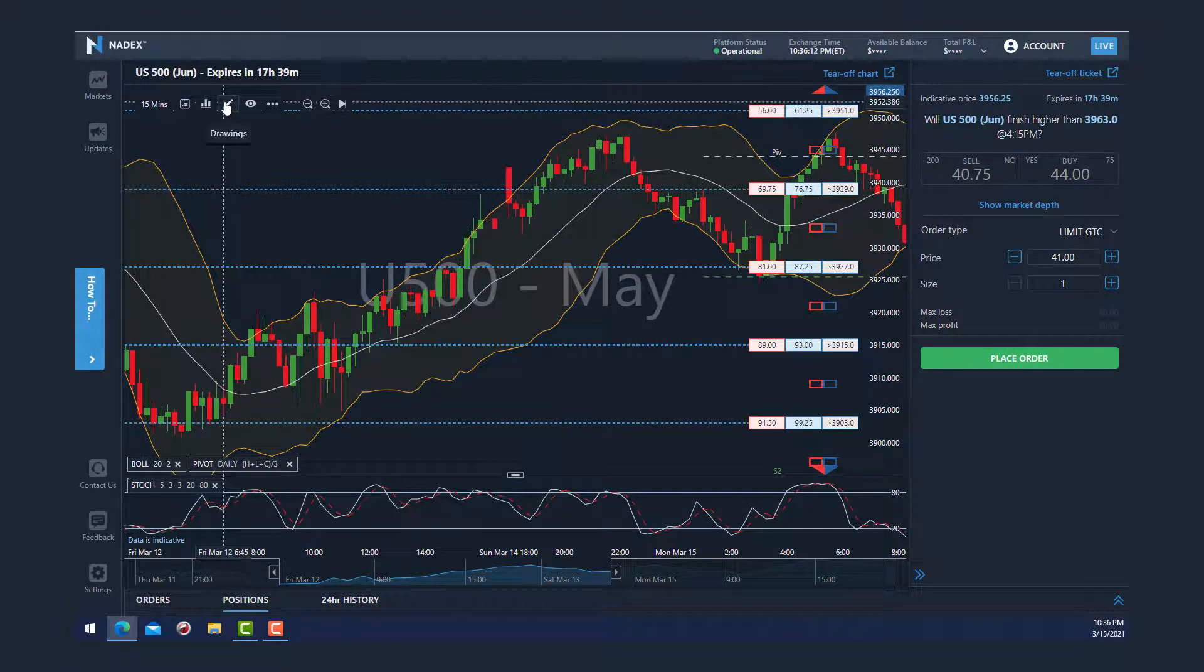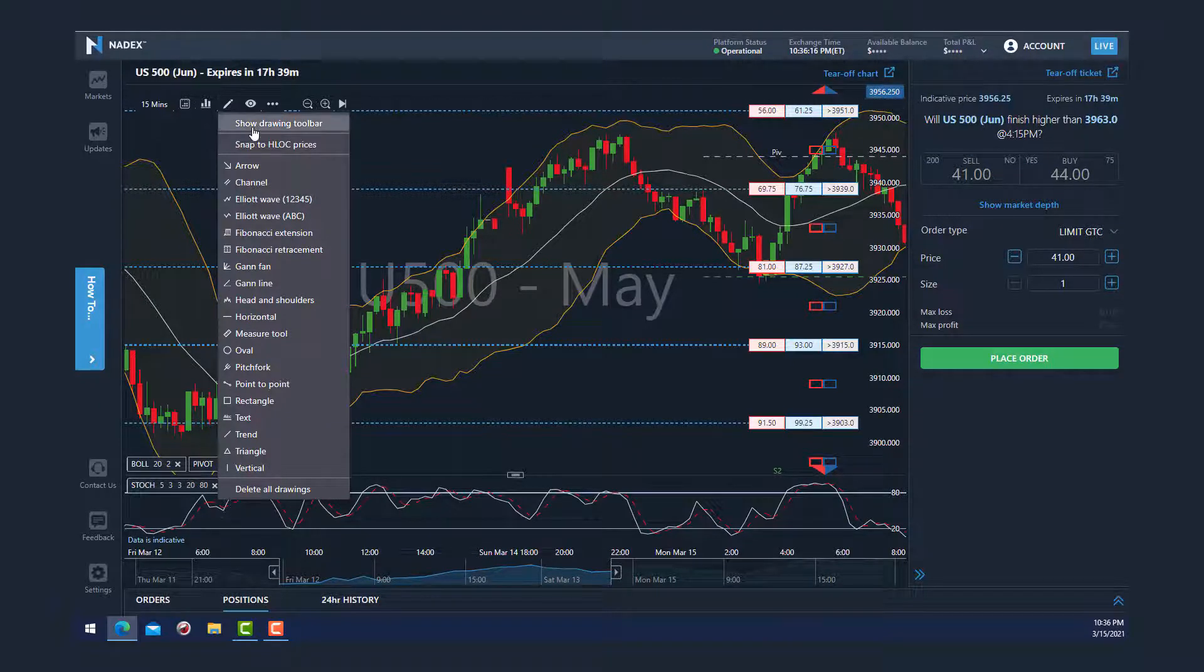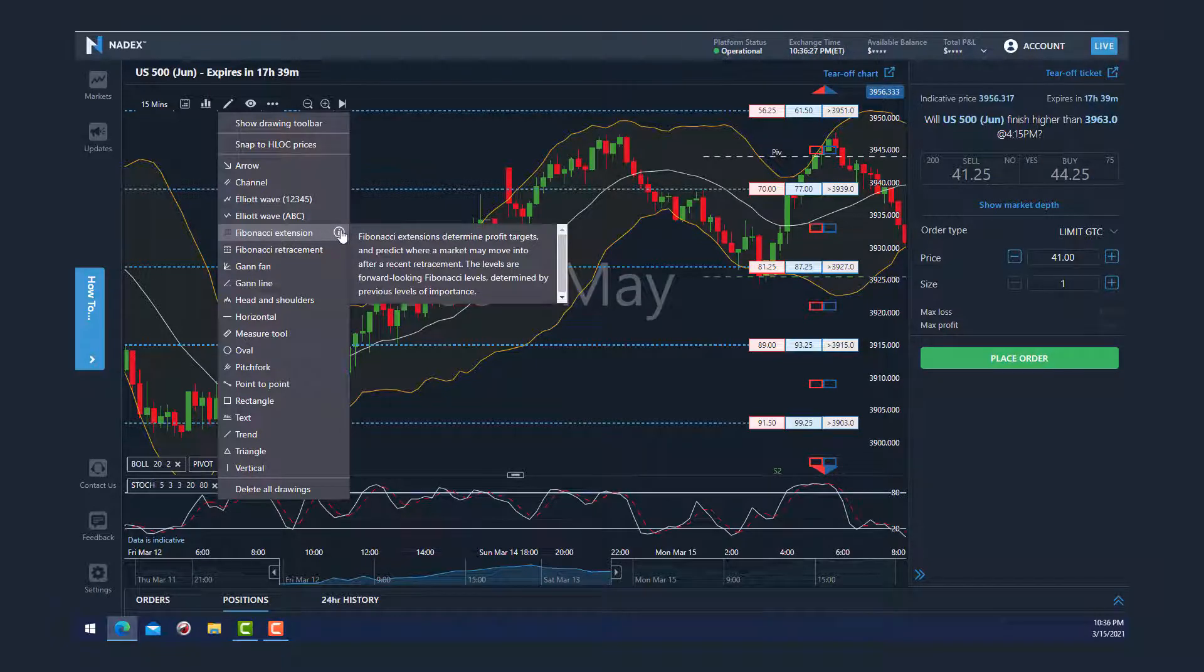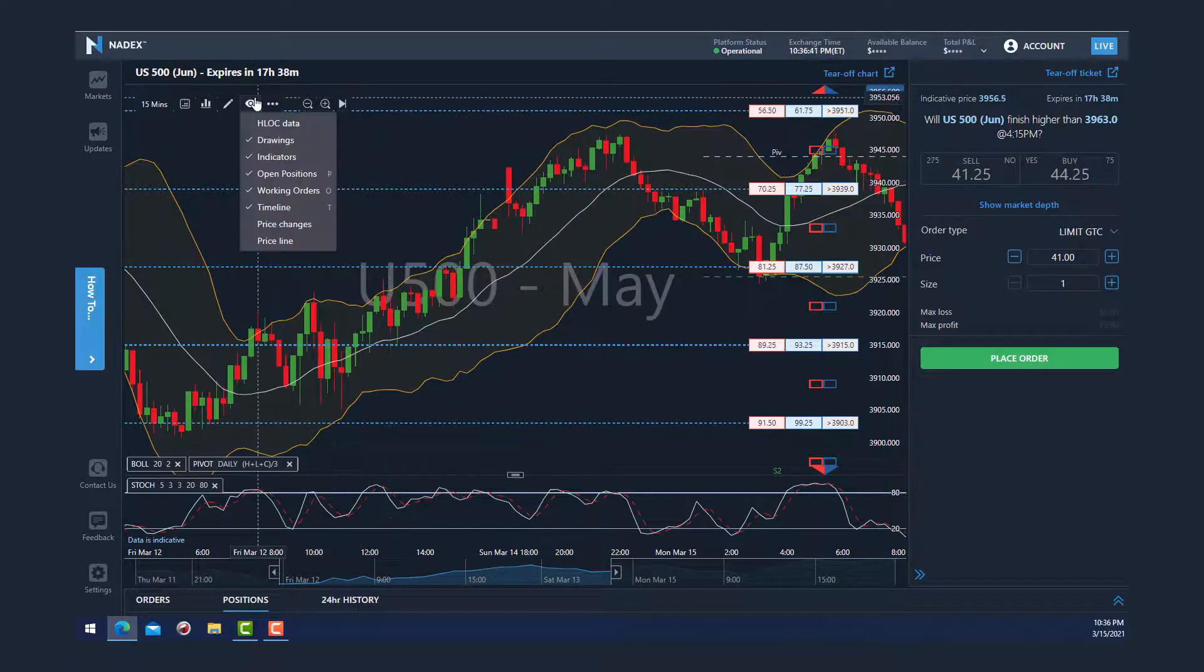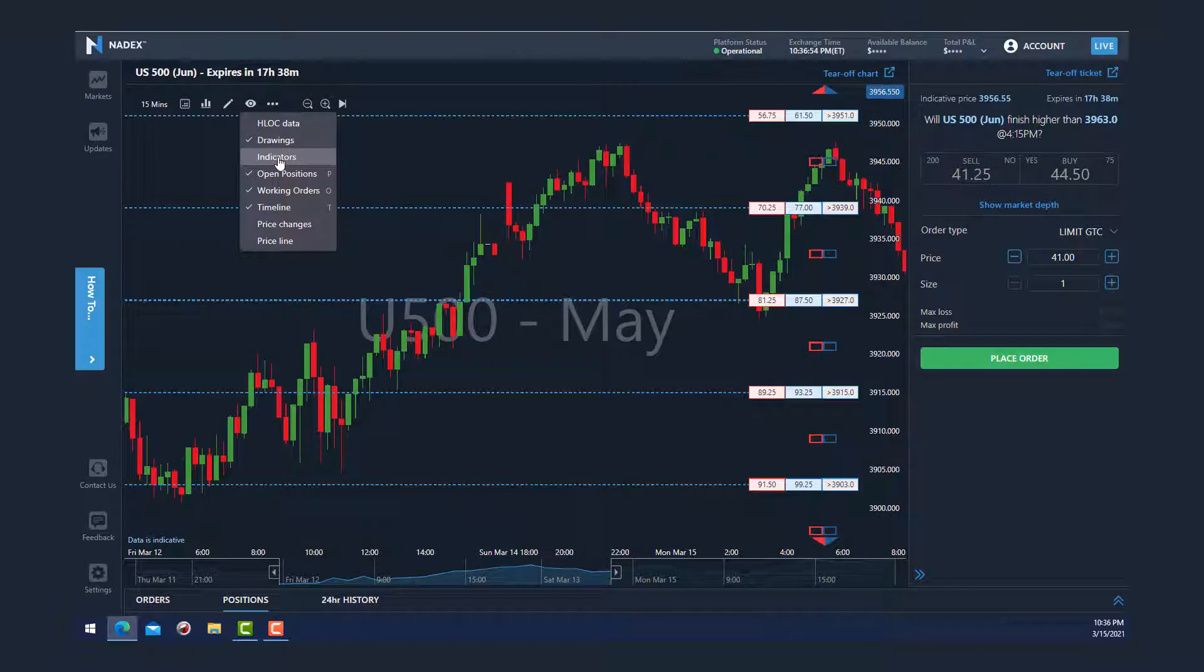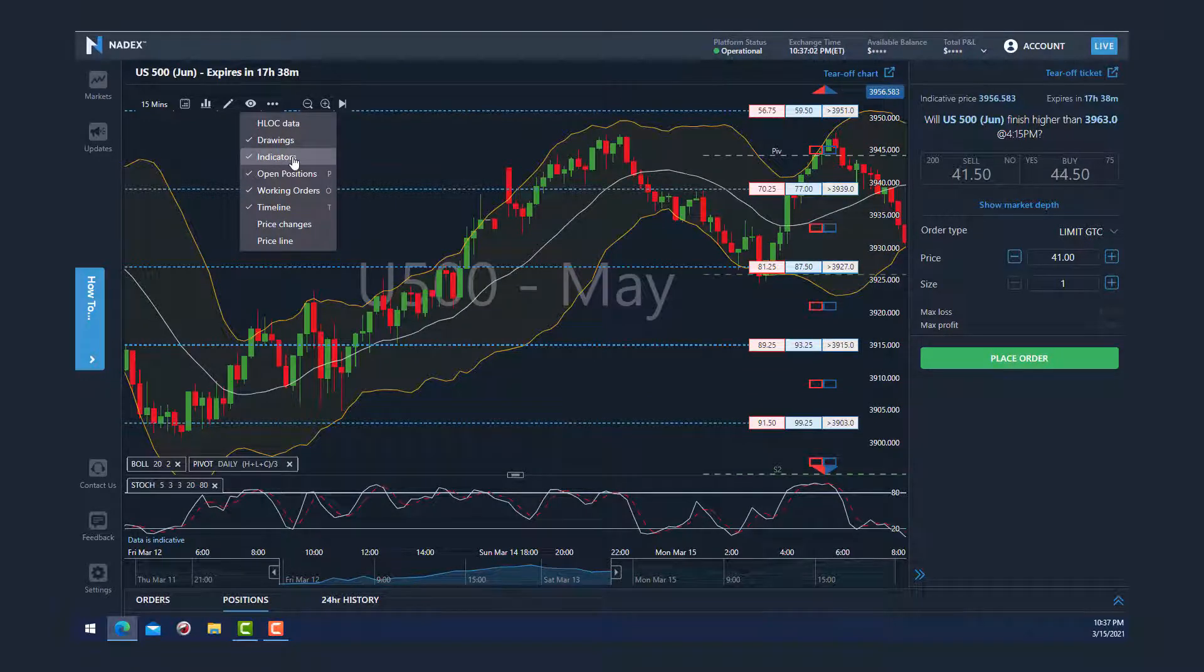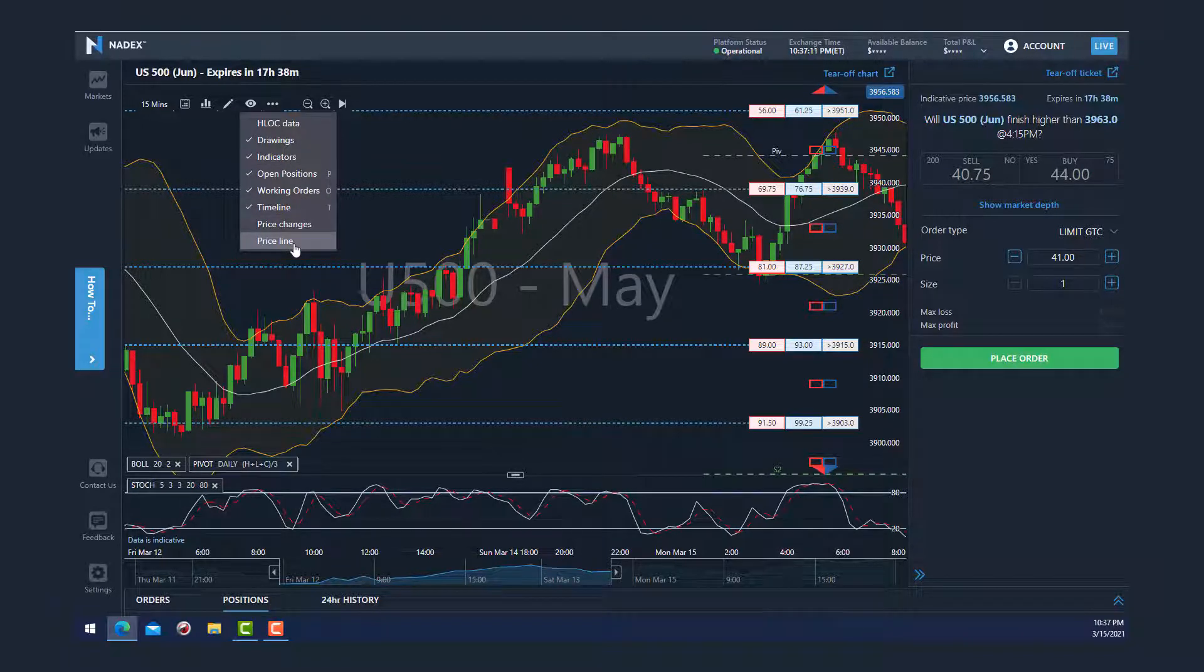By clicking on the pencil icon, you can add advanced studies like Elliott Wave, Fibonacci, and Gann studies, along with all the other standard drawing features. By mousing over the circle icon, it gives a brief description of that indicator, which is really great if you're not familiar with that indicator. Clicking on the eye will allow you to turn certain elements of the chart on and off. So here I can turn indicators off, and when I'm ready to turn them back on, I can just click it again. You can do this with other elements like open positions, working orders, or prices that are on your charts, along with any other drawings that have been added to your chart.